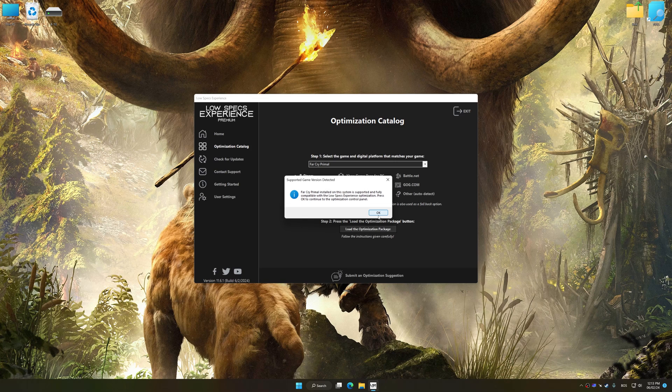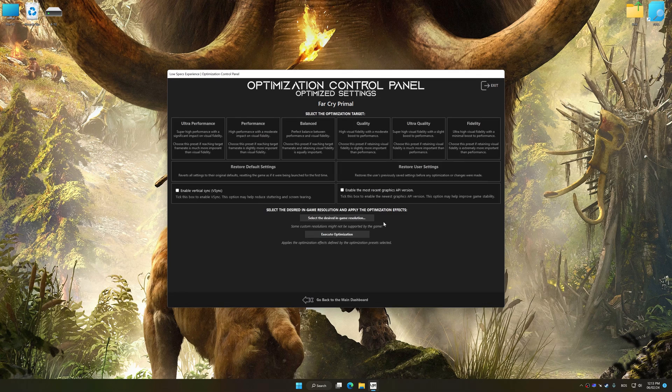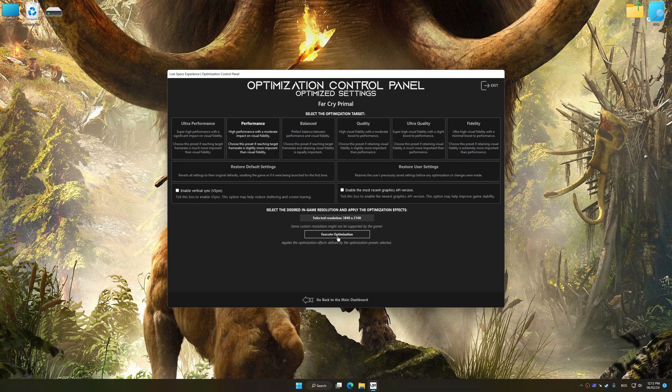Once the optimization control panel has loaded, select the desired optimization presets and the rendering resolution for the game. Feel free to experiment with the optimization presets and rendering resolution to see what works best for your system.